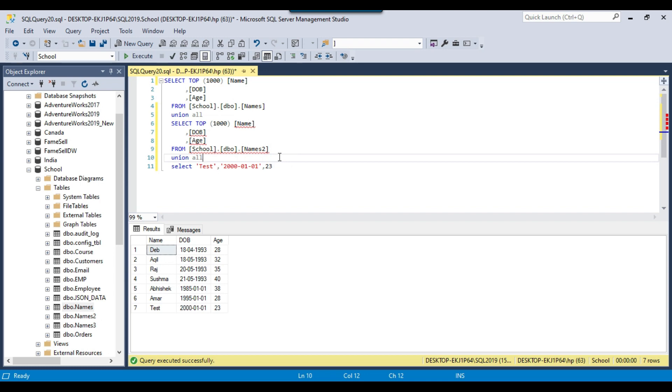So this is how UNION ALL works and I will share the CREATE TABLE statement and the data for the names table, names two table, and I will also share this query as well, so that you can use it in your environment as well.